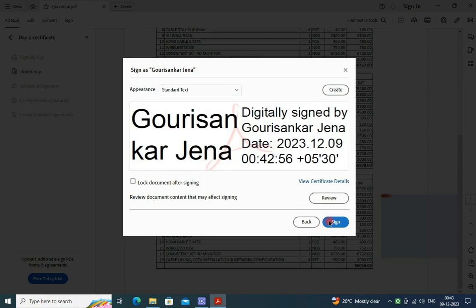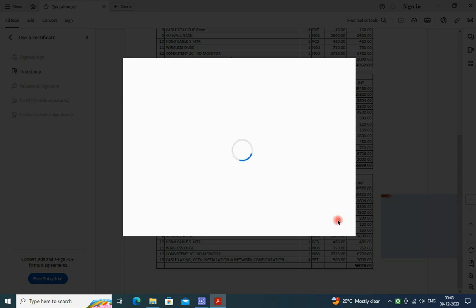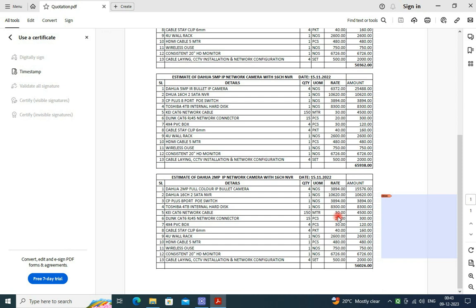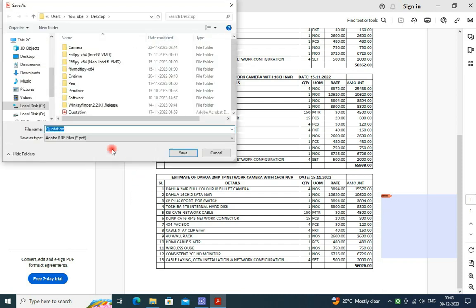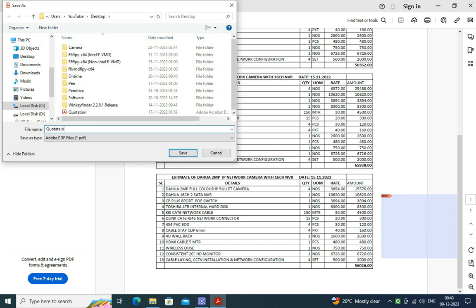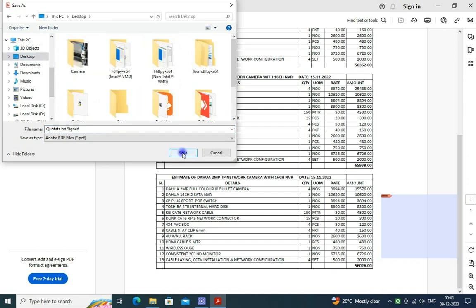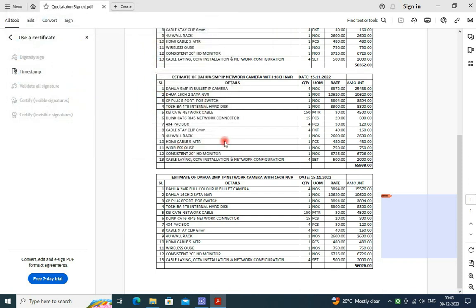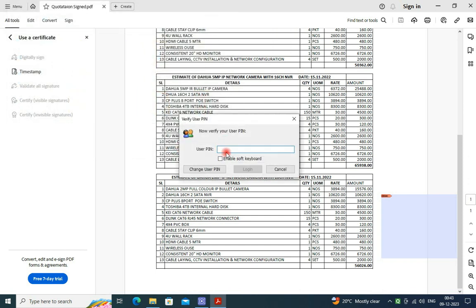Then it will be prompted to save your digitally signed PDF file with a new name. You save my file here. Then there will be a pop-up to provide your password of the digital sign dongle and press login.